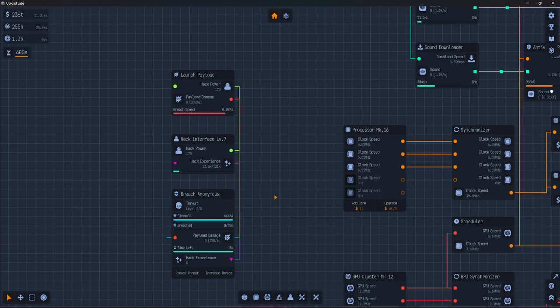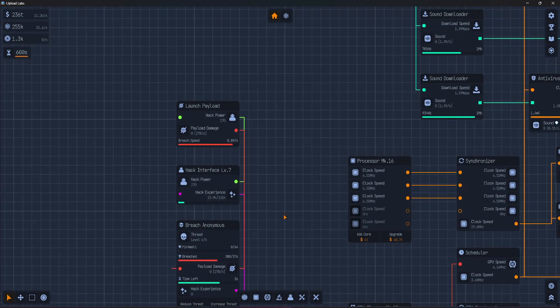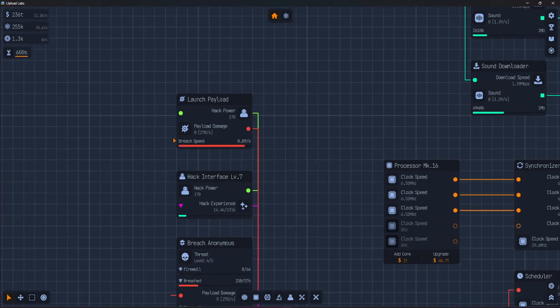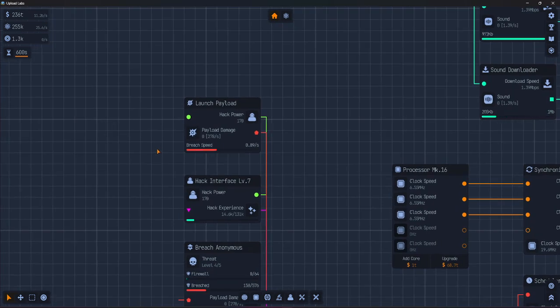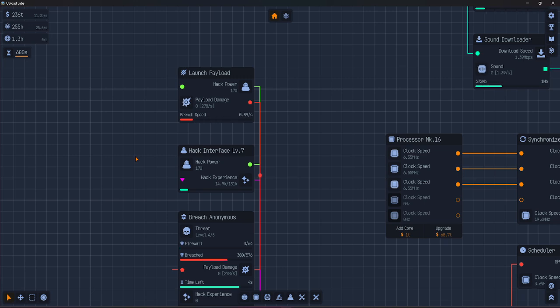At the start, we have one attack called launch payload. This one here. It deals damage based on how much hack power you feed into it.